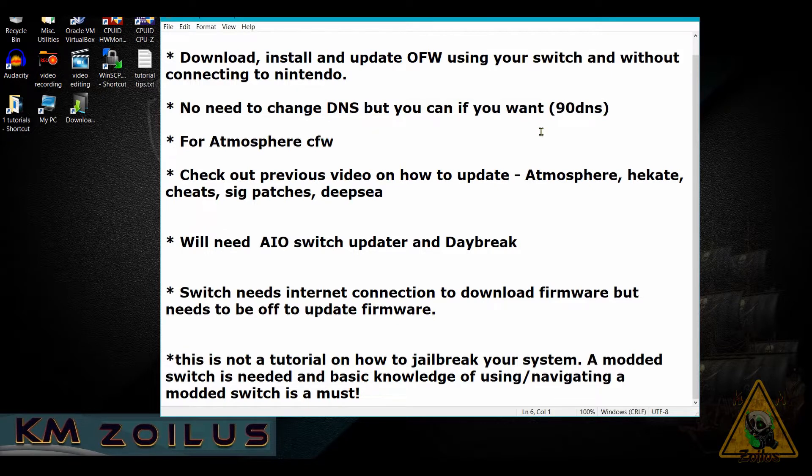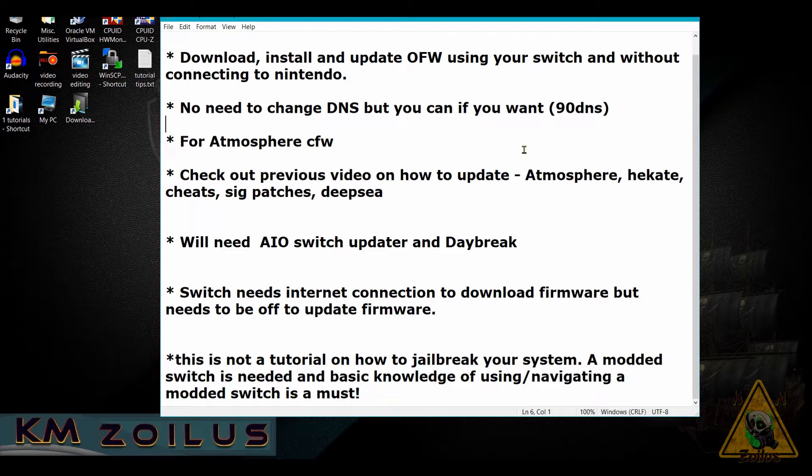I made a longer detailed version, so for those of you who are new to this and don't have much experience with a modded Switch and want a better explanation, you can watch that video. The link will be in the description. This is only for people who use Atmosphere.